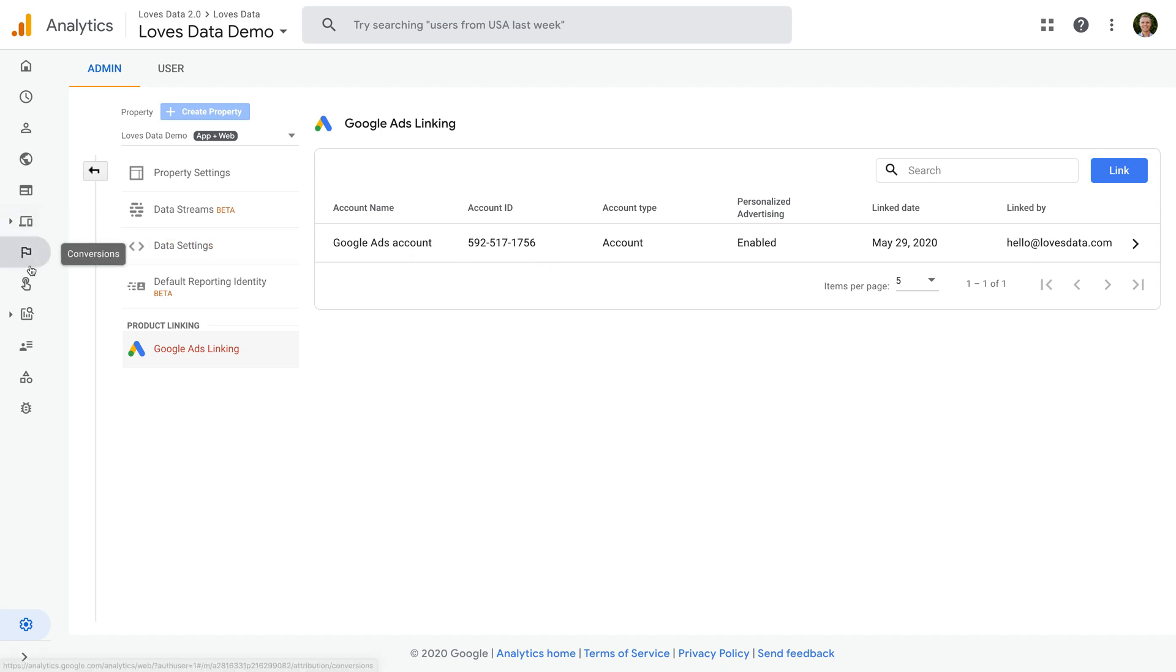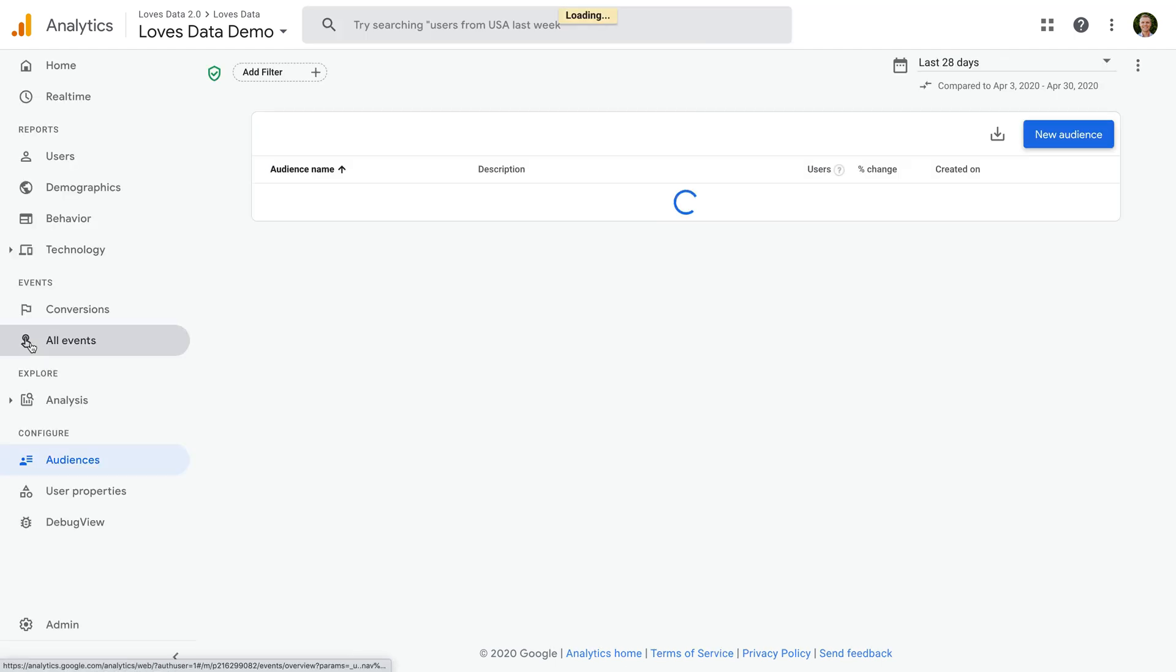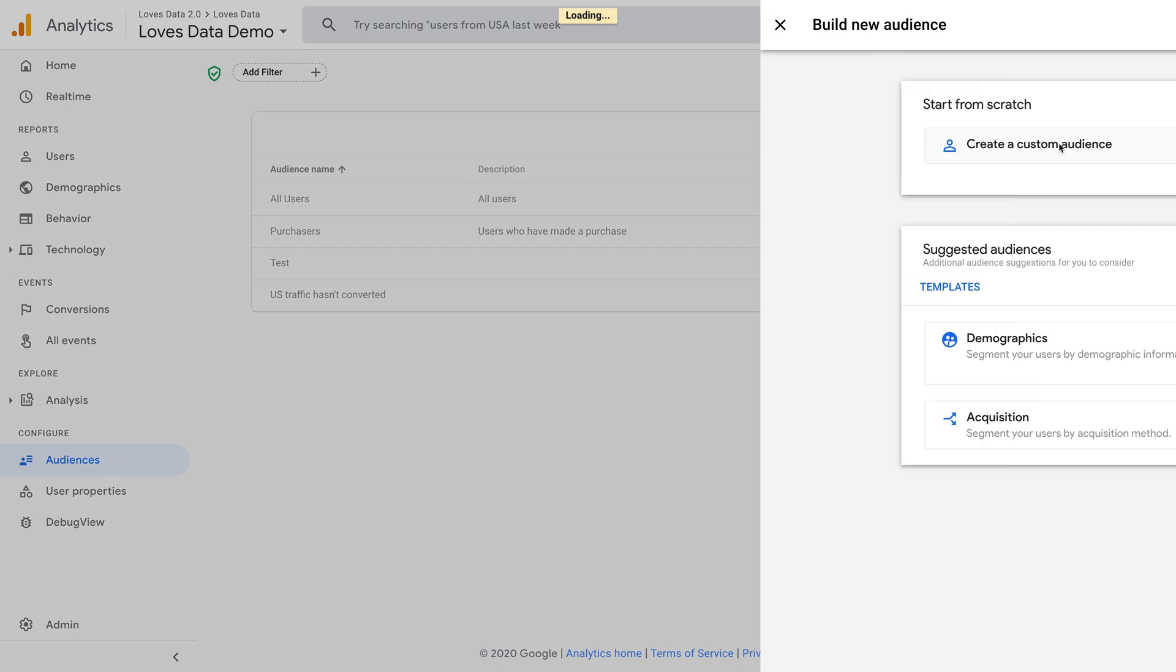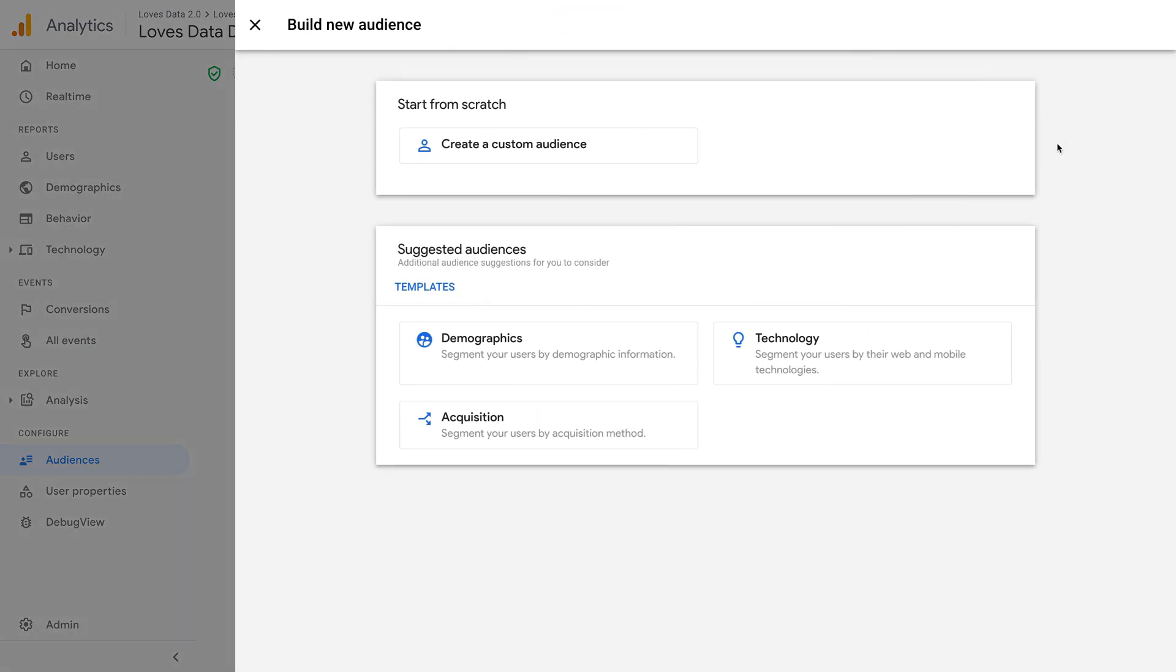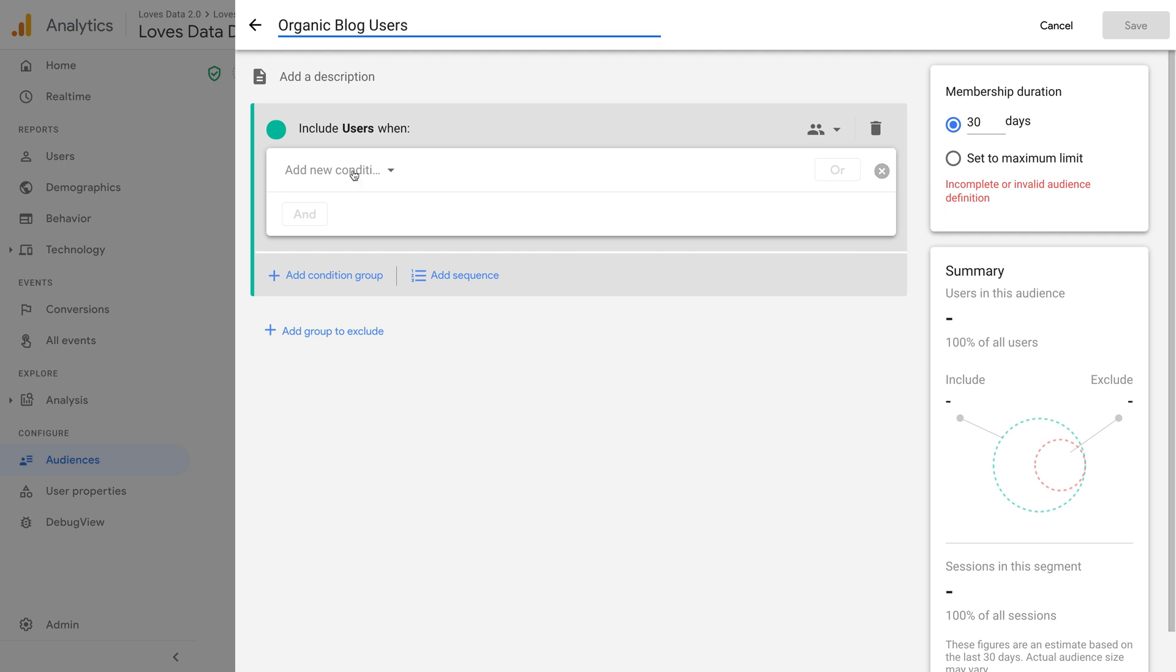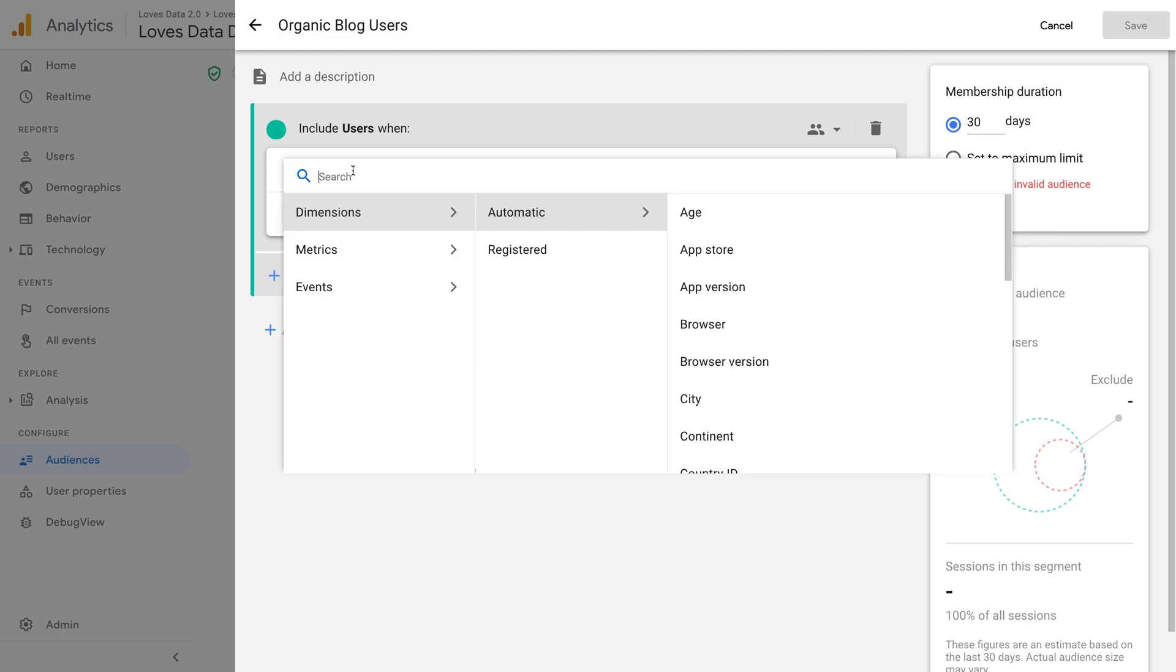This is where we can create new audiences which will be automatically available in Google Ads. Let's select new audience. We can now build an audience that can be used to target our ads. Let's click create a custom audience. And let's create an audience that includes people who came from an organic search and then viewed a page on our blog. Let's name the audience organic blog users. Let's click to add a condition and search for medium.